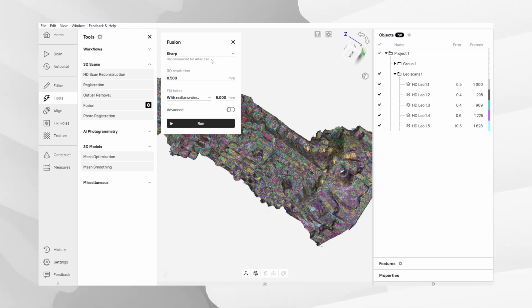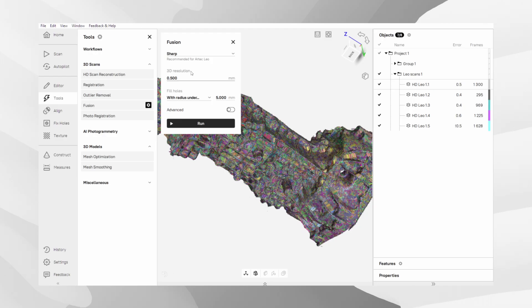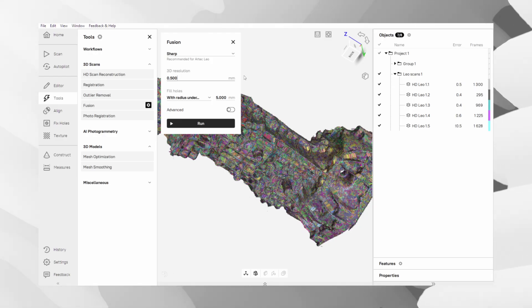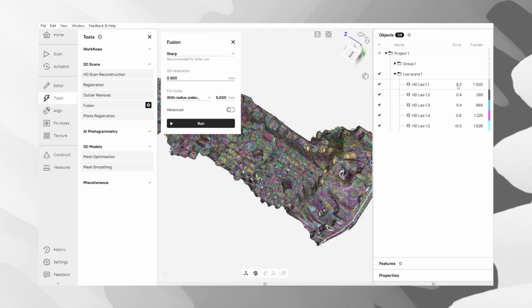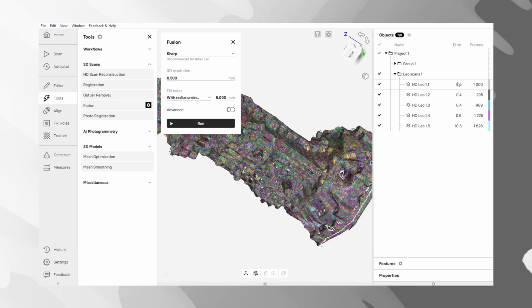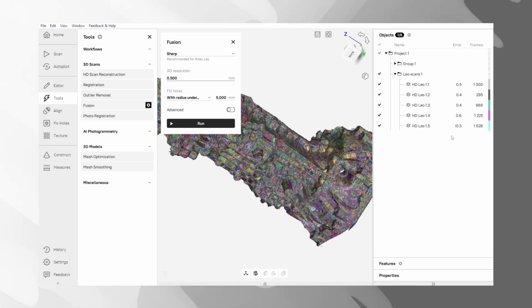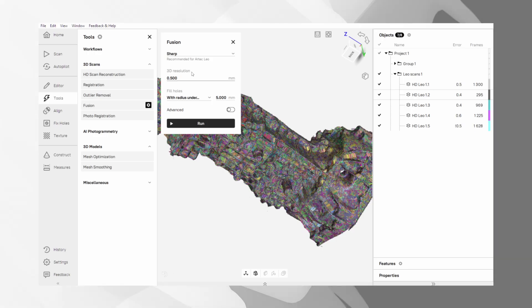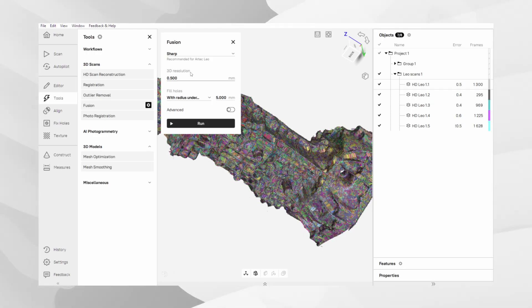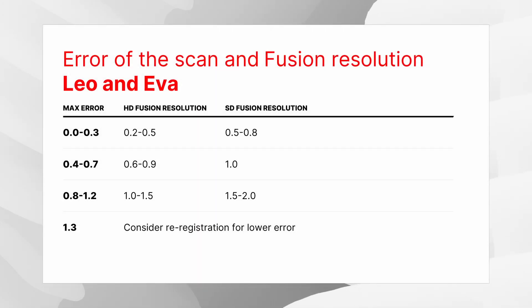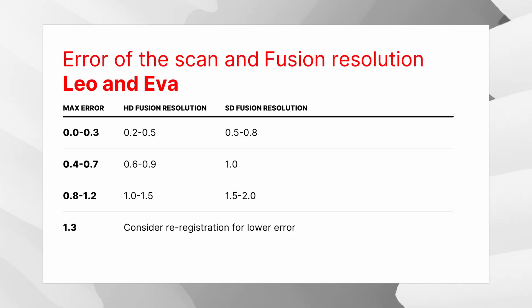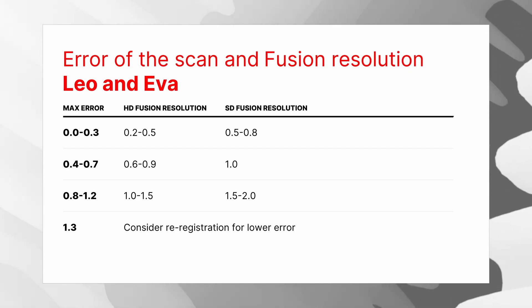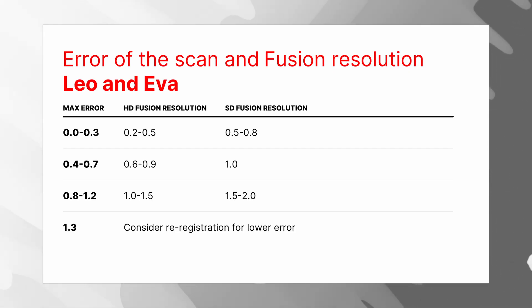The main setting you'll control here is Resolution. But you can't just pick any value – it depends on the error number from the Global Registrations tab. The rule is simple – the lower your error is, the lower you can set your resolution. A lower number for resolution will give you a more detailed final model. Use the on-screen charts to find the recommended resolution for your Artec scanner. These tables provide a great starting point.